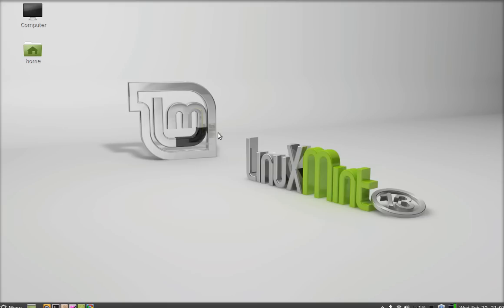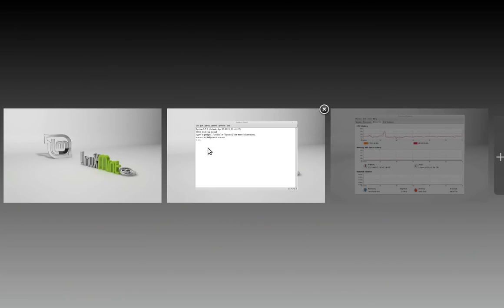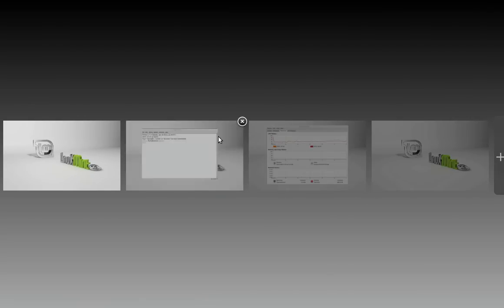To switch workspace, you can drag this cursor here on the left part and you can see the screen is split into three workspaces. You can add a new workspace by clicking this plus button. You can also close any workspace by clicking on this cross button.